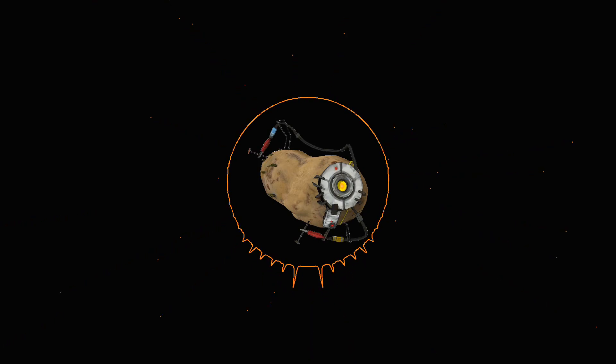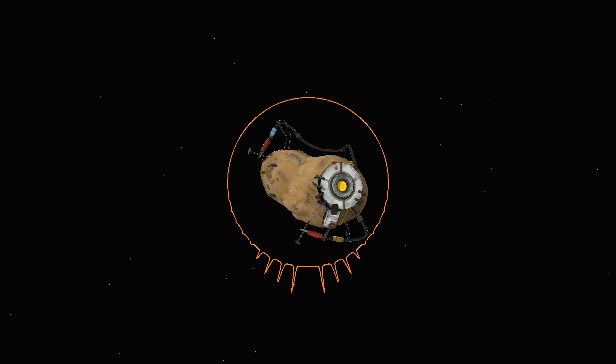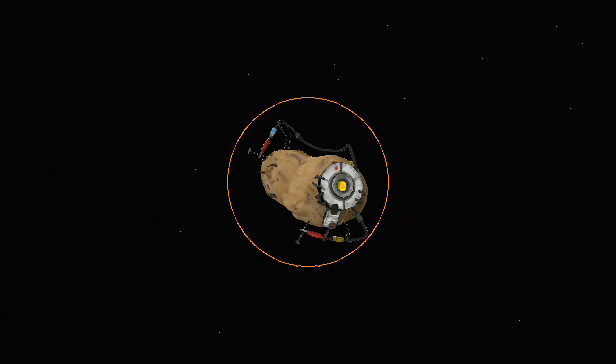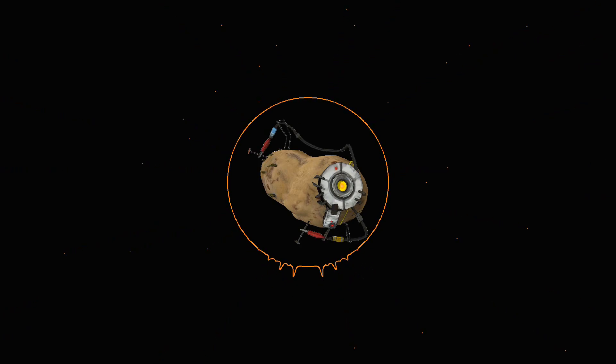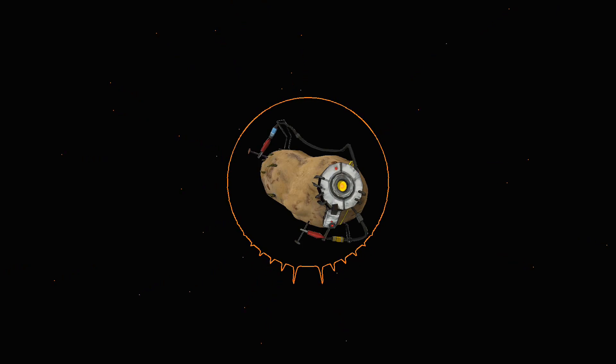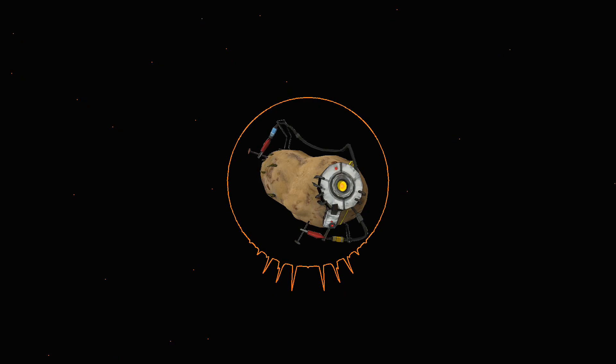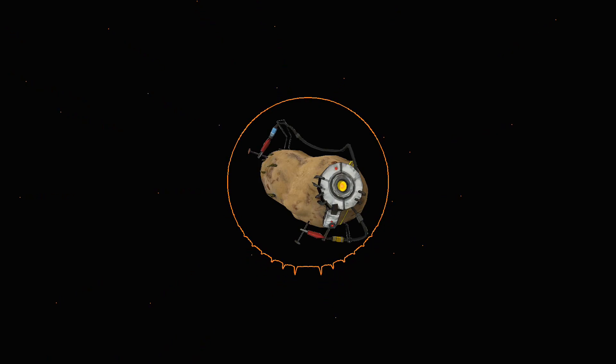That purpose, by its own sheer inveteracy of will, forced itself against gods and devils into a kind of self-assumed, independent being of its own. Nay, could grimly live and burn, while the common vitality to which it was conjoined, fled horror-stricken from the unbidden and unfathered birth.